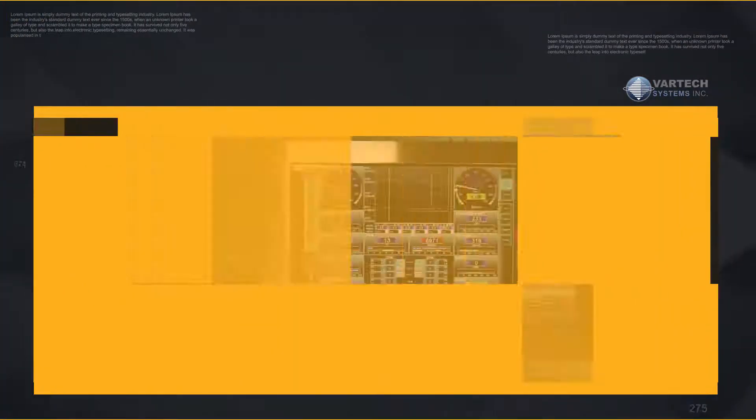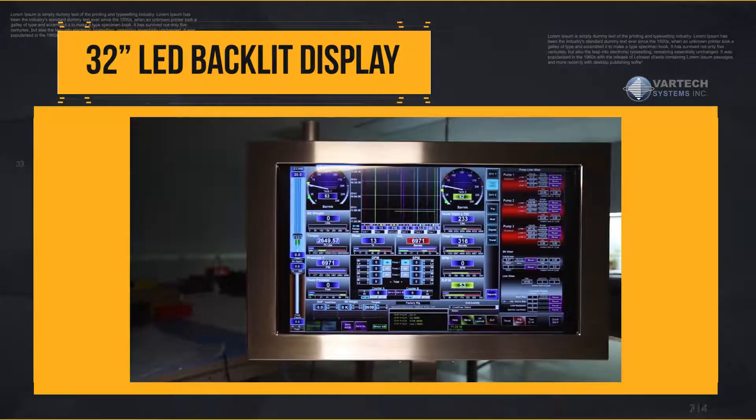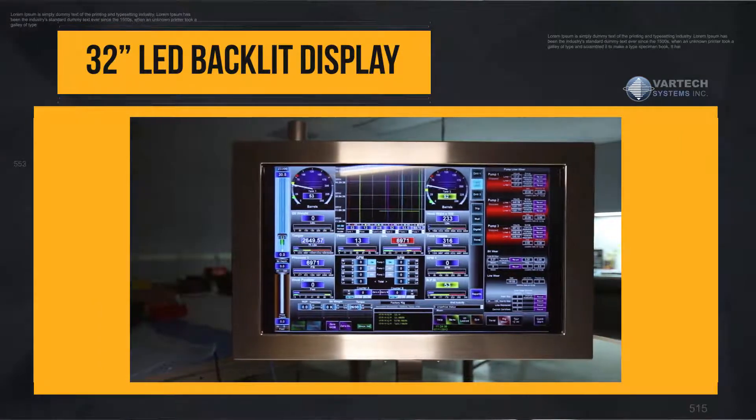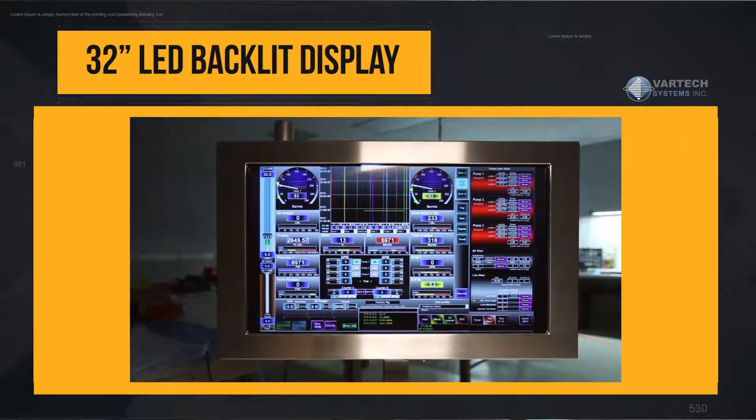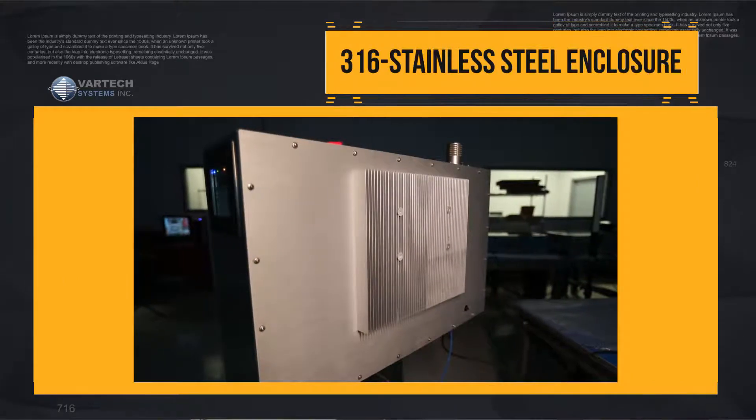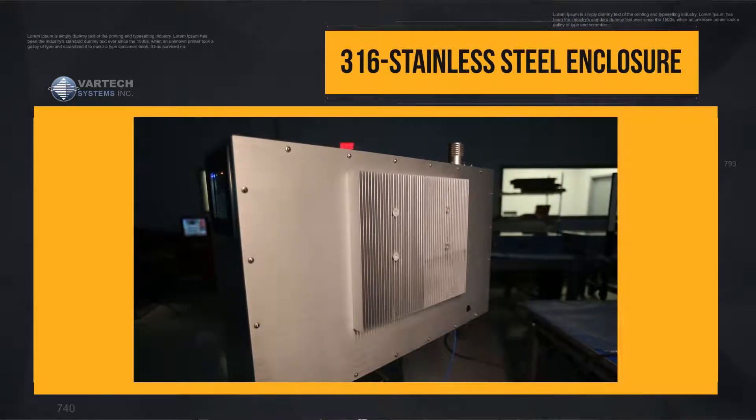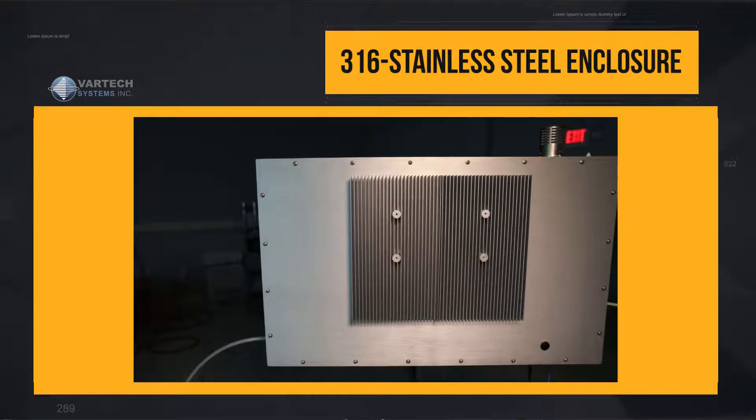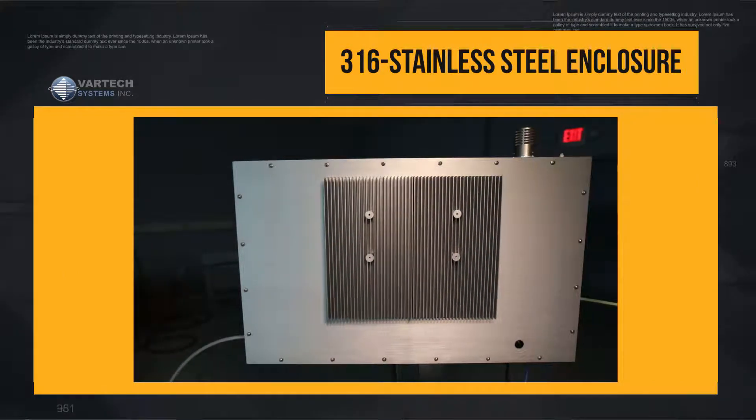This system is equipped with an industrial grade 32 inch LED backlit display housed in Vartex modular gasket sealed 316 stainless steel enclosure.